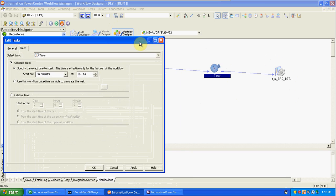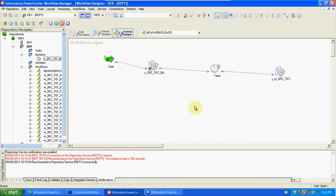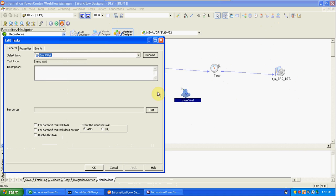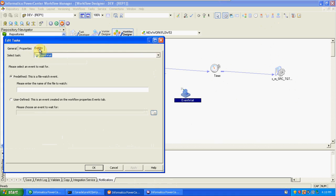We can also use the timer for event wait. In event wait, we have some options. One of them is the file watch event — it will wait and watch for a file. Here I'm creating one file.